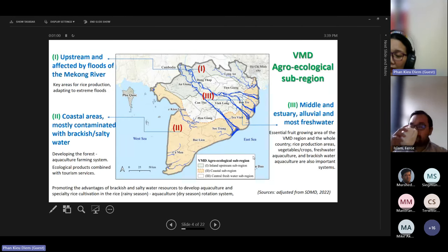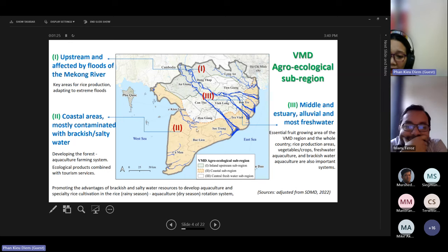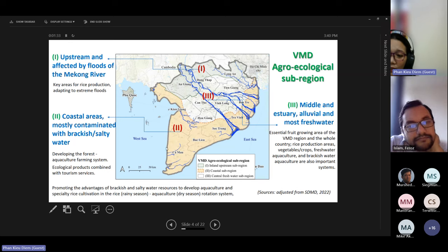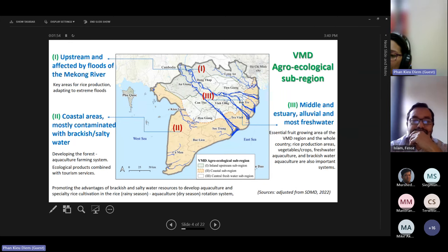We have divided the Mekong Delta into three agro-ecological sub-regions. The first zone includes An Yang and Dong Thap province — this upstream zone is affected by flooding and is the key area for rice production. The second zone is the coastal area, mostly contaminated with brackish water, promoting aquaculture and rice-aquaculture rotation systems. The third zone is the middle freshwater zone, more suitable for fruit growing, rice production, and fresh aquaculture.